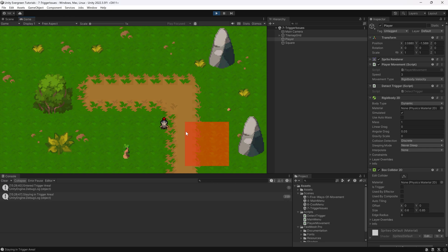Because then, of course, the staying in the trigger area is not going to be true anymore and the method is not going to get called. And then if I go back in, you can see it's going to continue working.